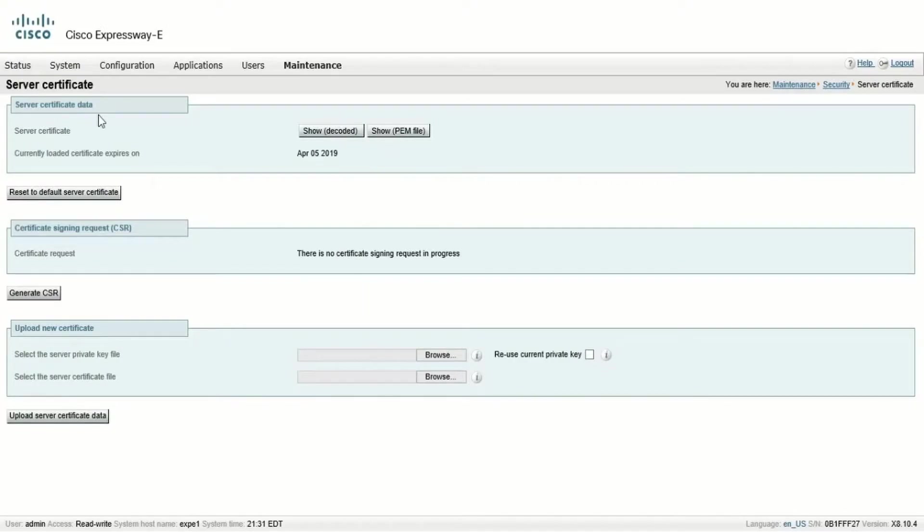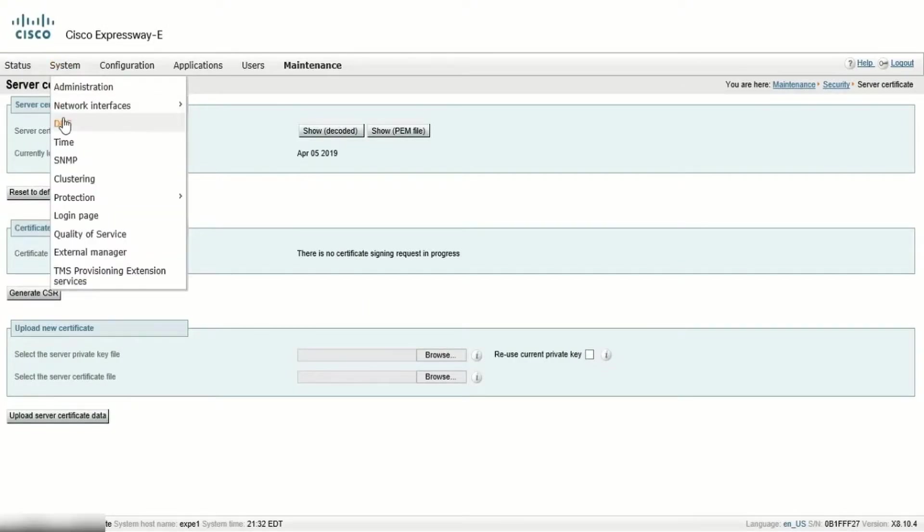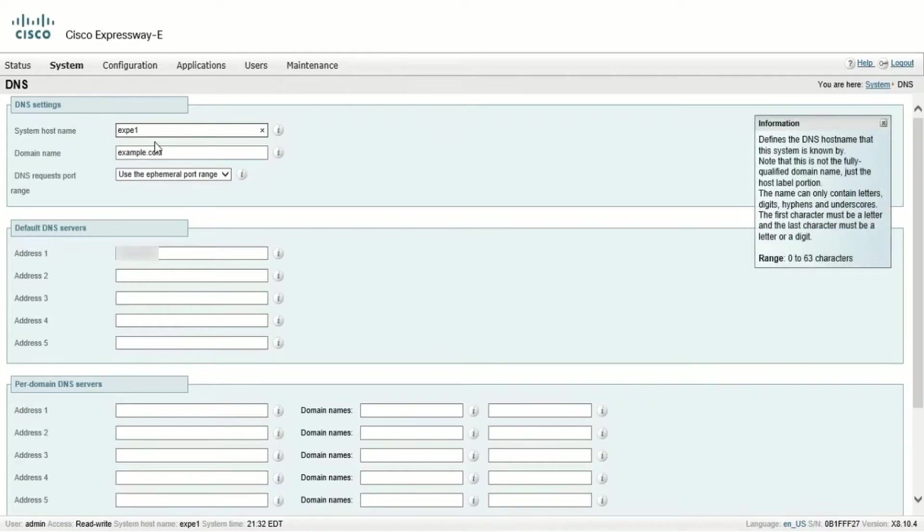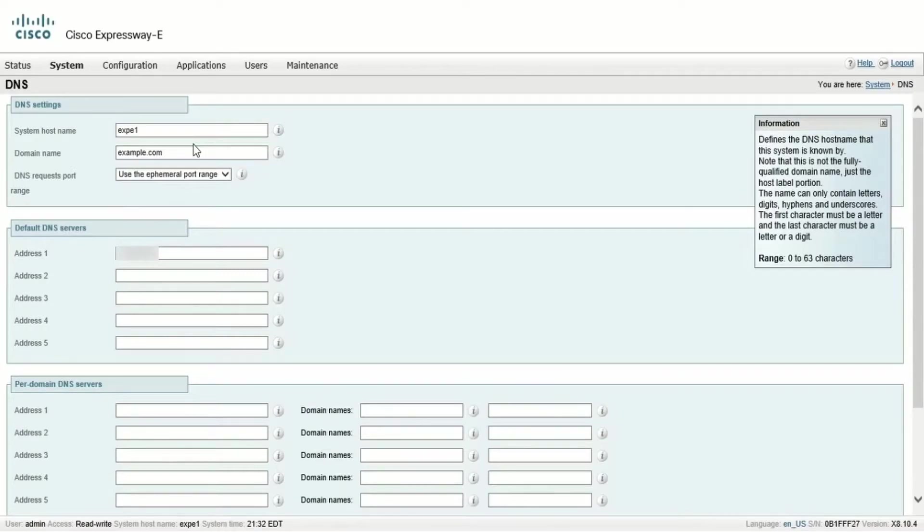Click on System and then click DNS. In the DNS page, we see the system hostname and the domain name, which together form a fully qualified domain name or FQDN. This is the subject name used in the certificate signing request in order to sign the certificate.